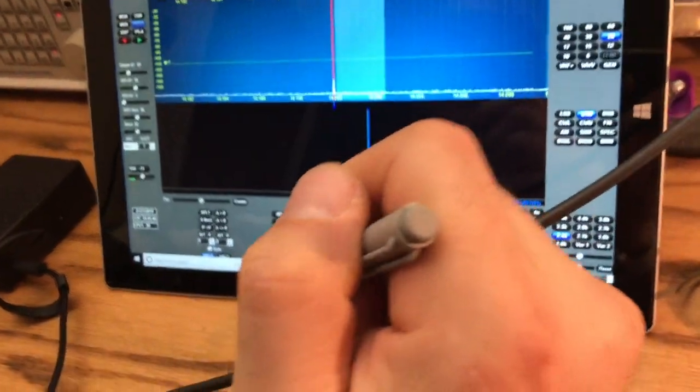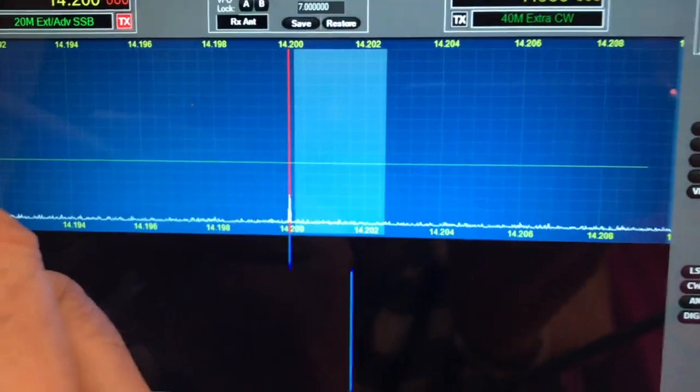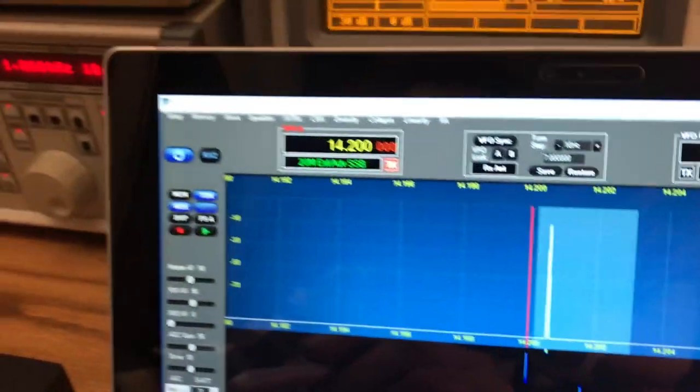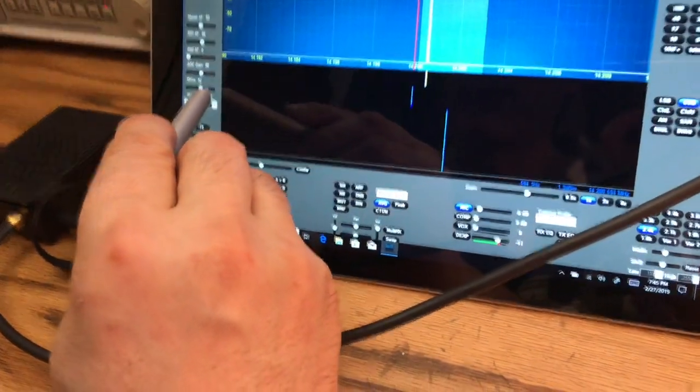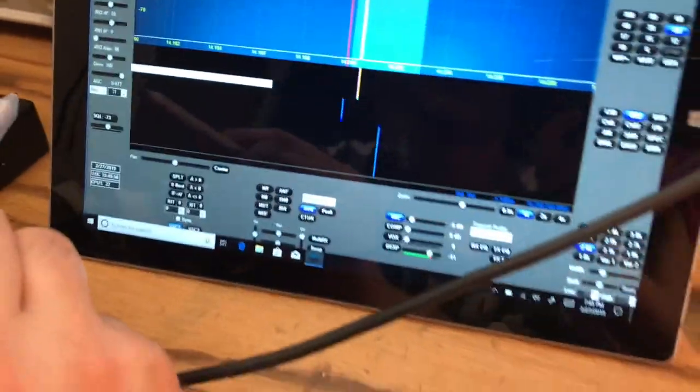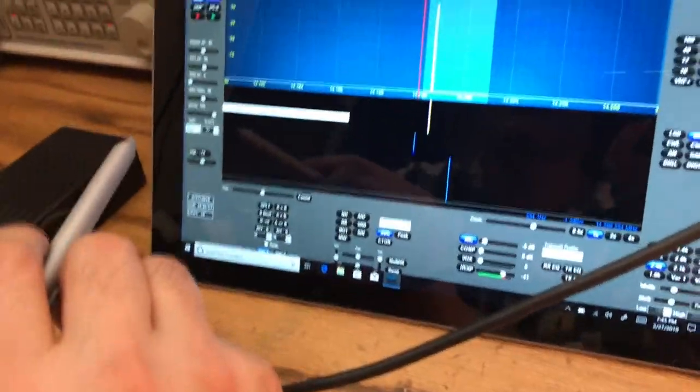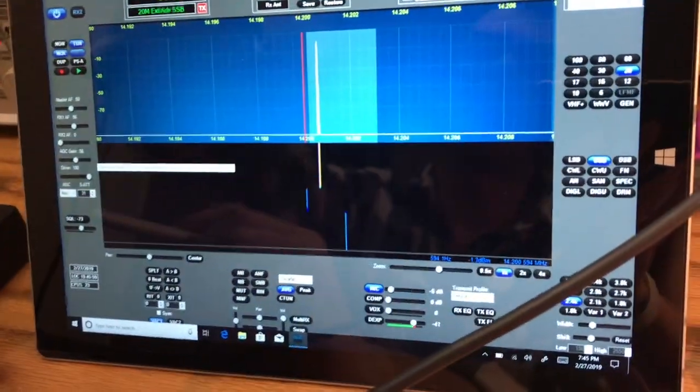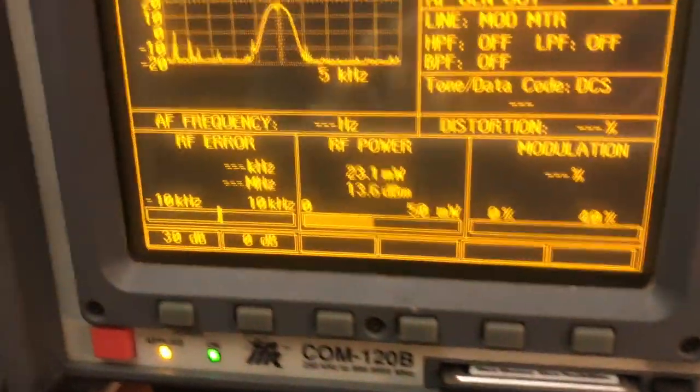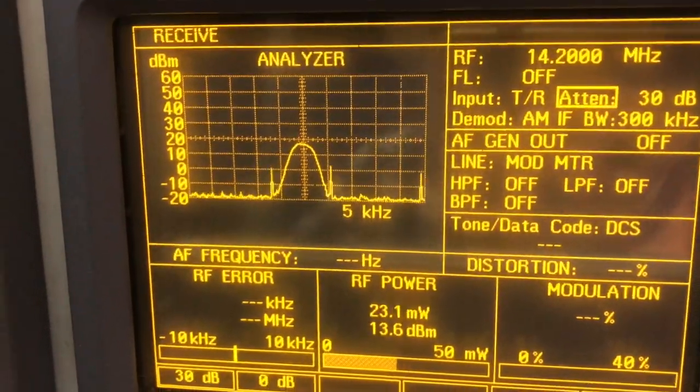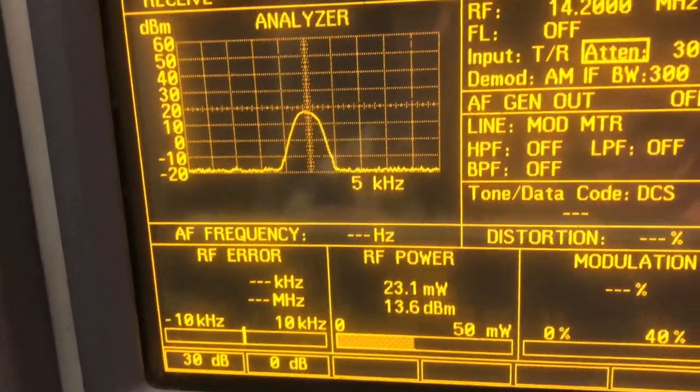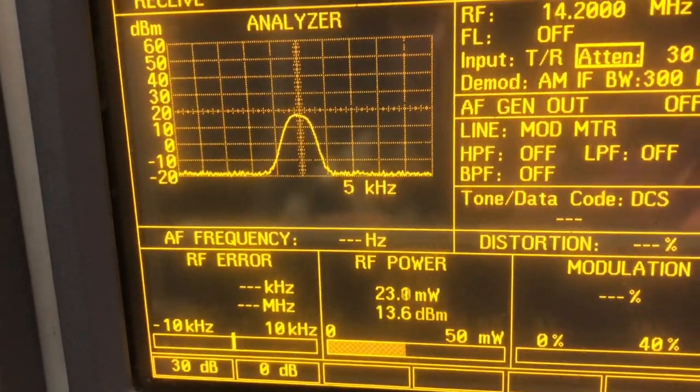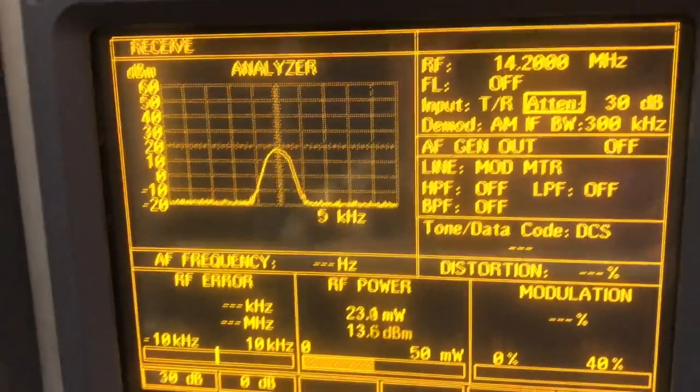Now we're gonna transmit tuning. I'm gonna put drive at full power. So we're reading 23 milliwatts. Read the display there, 23 milliwatts. Okay, so we're going to set up transmit.